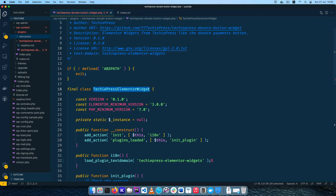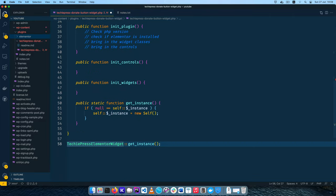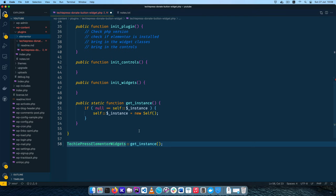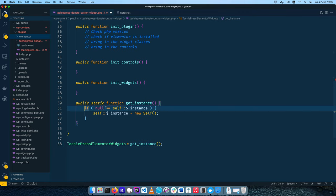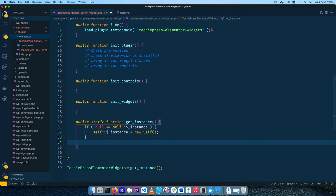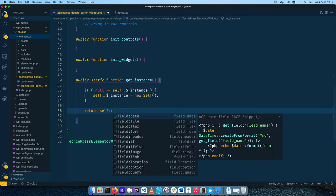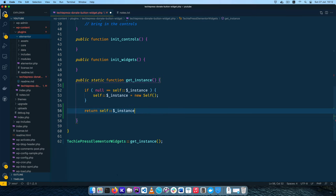We are now going to get this particular class which I am going to call TechiePressElementalWidgets, because we want to build a number of them. I'll correct this so that we have the right class. This class is using the getInstance method, which is just getting this particular class and calling it once. The only issue is that we have not returned the self instance of this particular class.